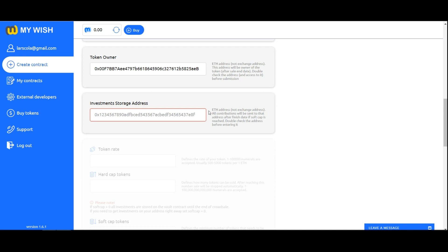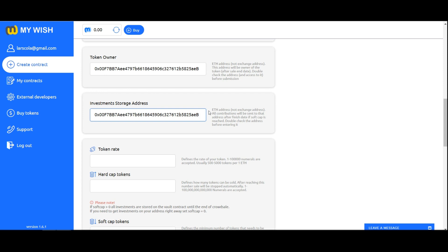Investment storage address. Now enter your Ethereum address, not exchange address. Attention: it is very important to specify your personal address to which you have a private key. All contributions will be sent to that address after finish date if soft cap is reached.